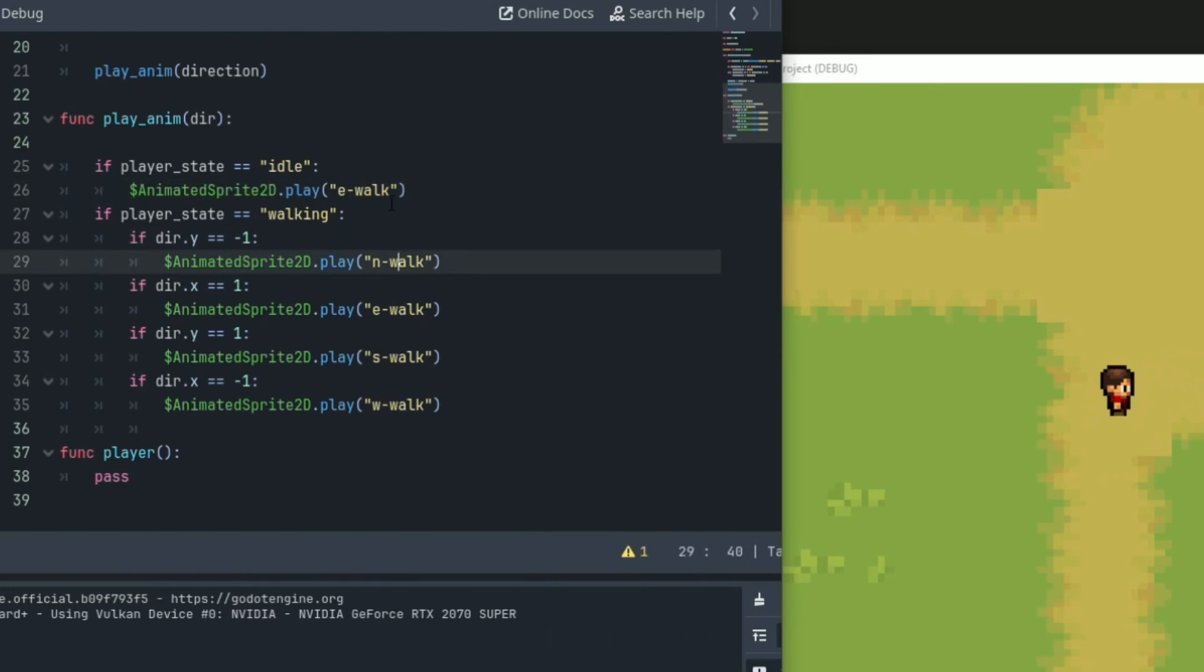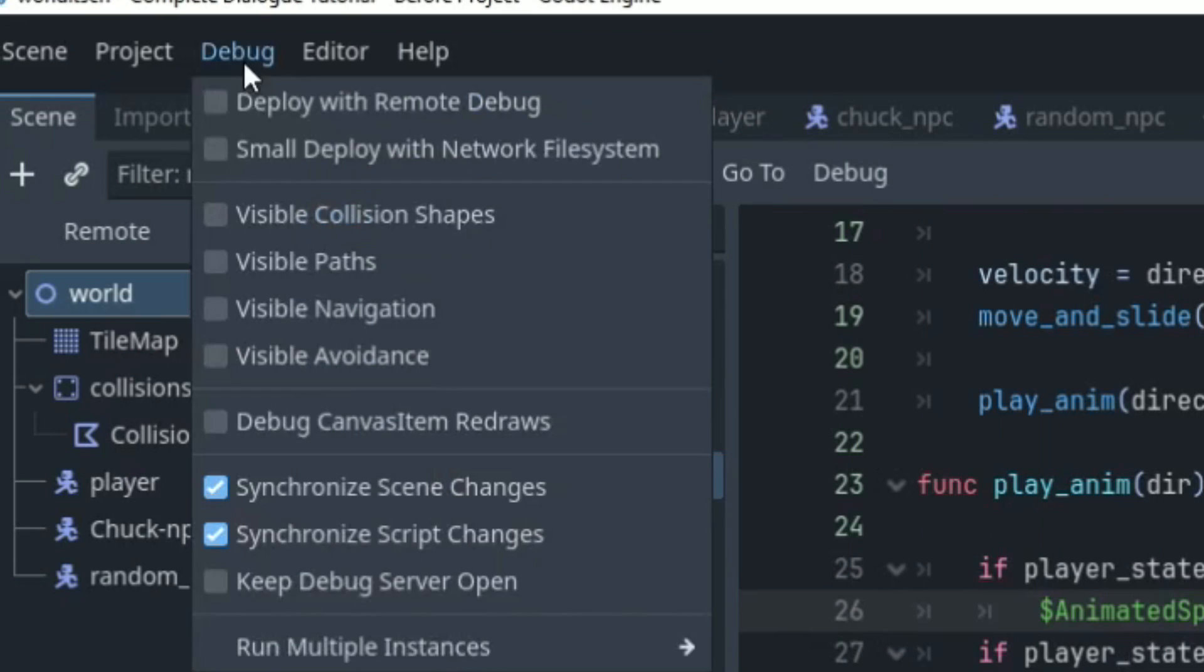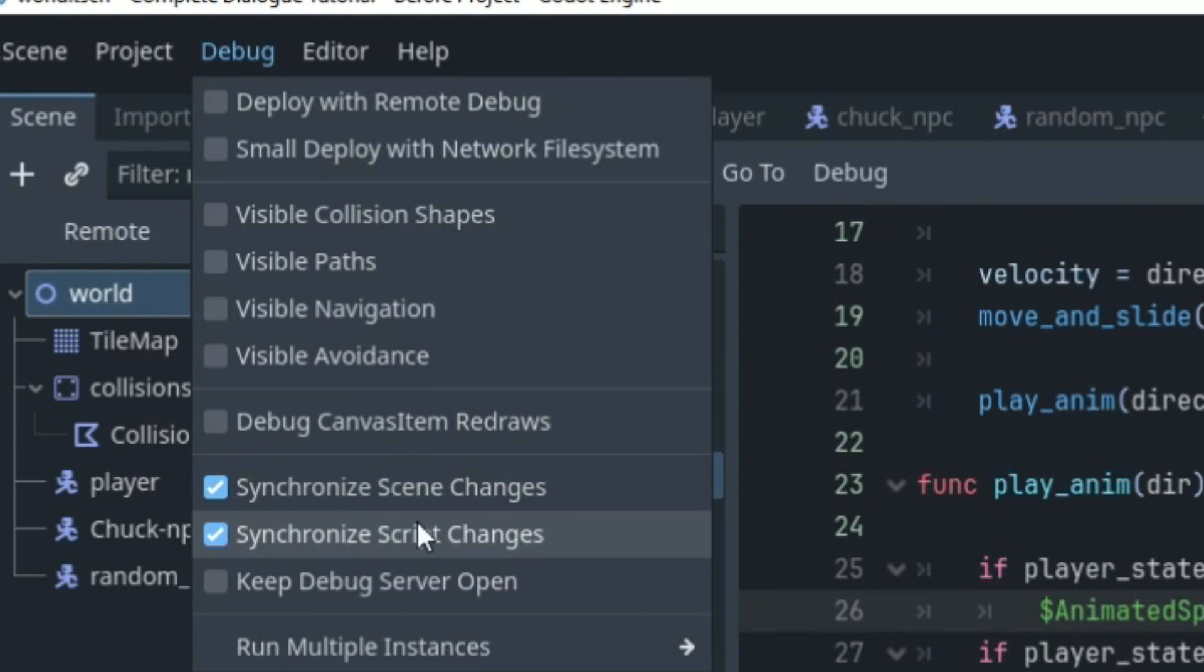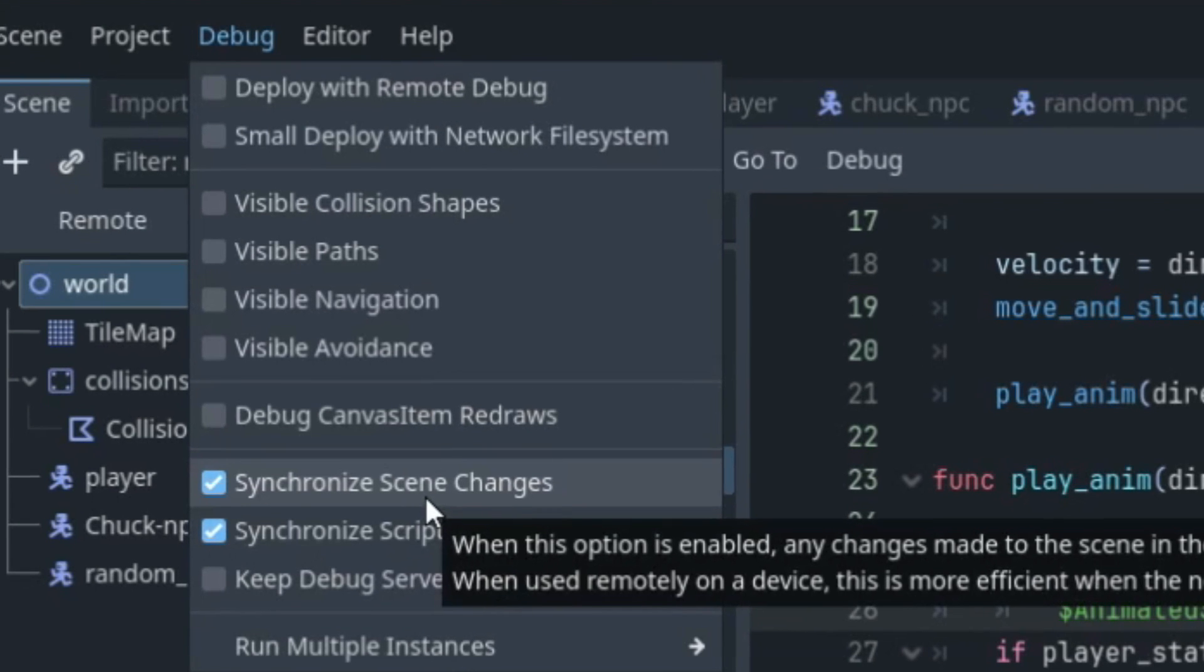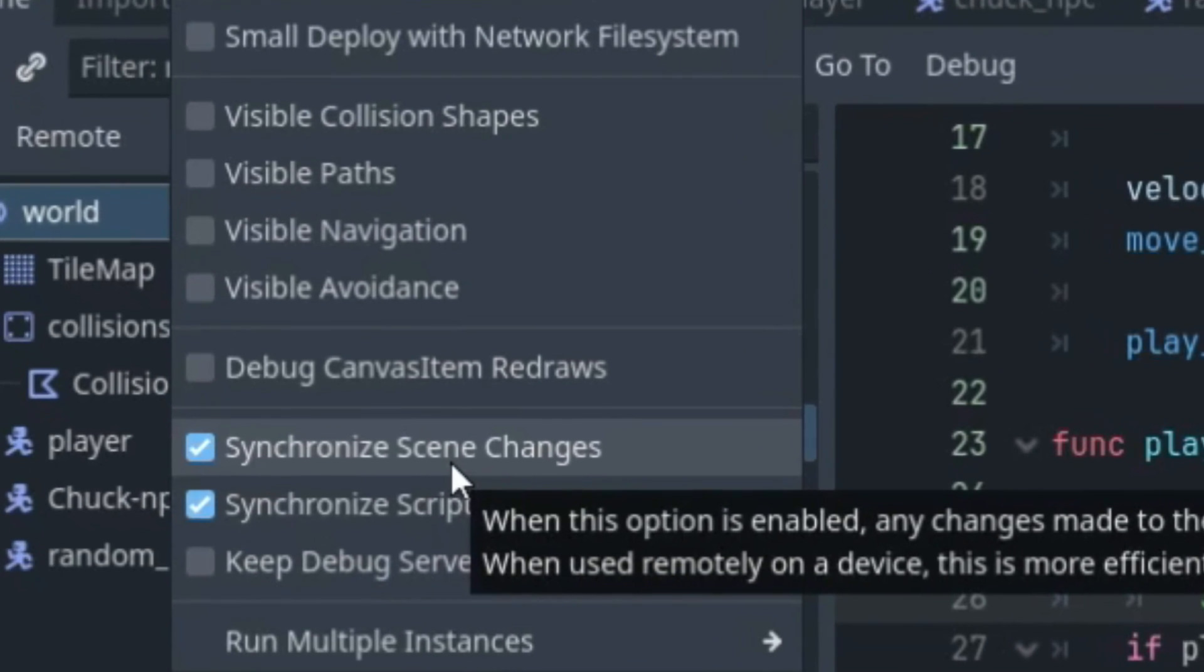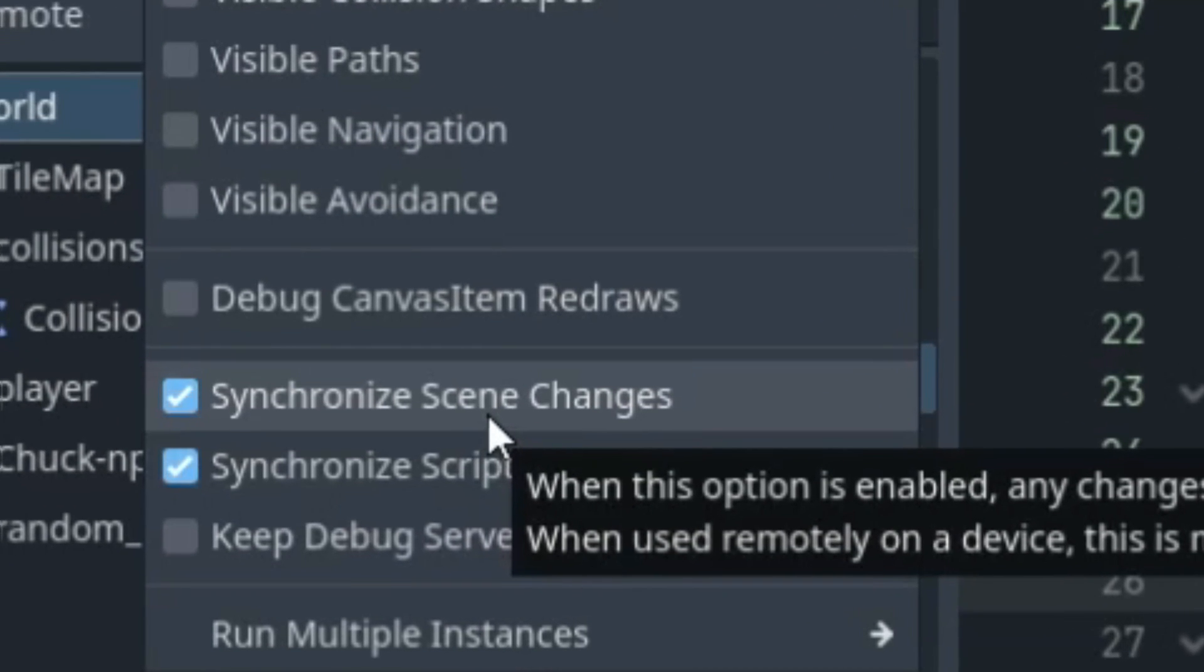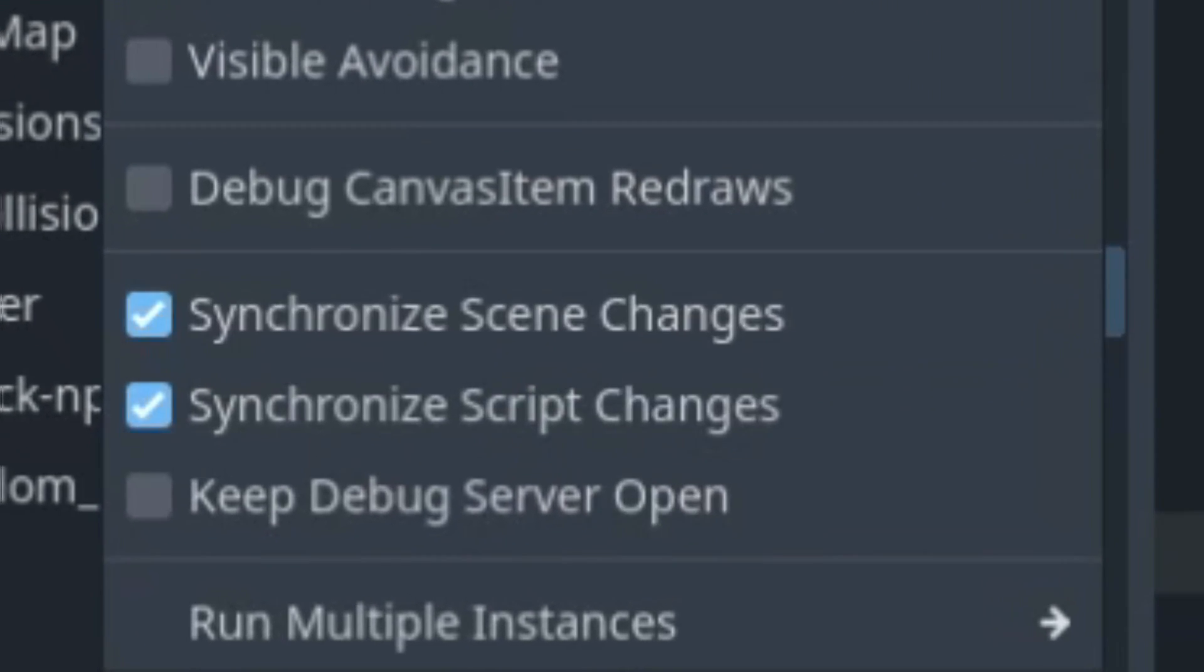And this is done by enabling the synchronized scene changes and the synchronized script changes. This is very useful when having to test out a bunch of small little changes because you can see how they affect the game in real time.